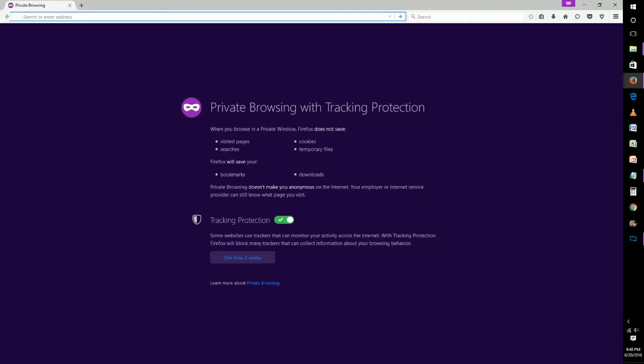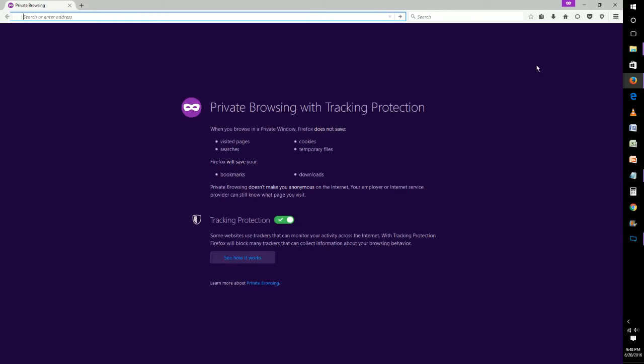You also get tracking protection, so Firefox will block trackers that collect information about your browsing behavior. This is one way to turn on private browsing.